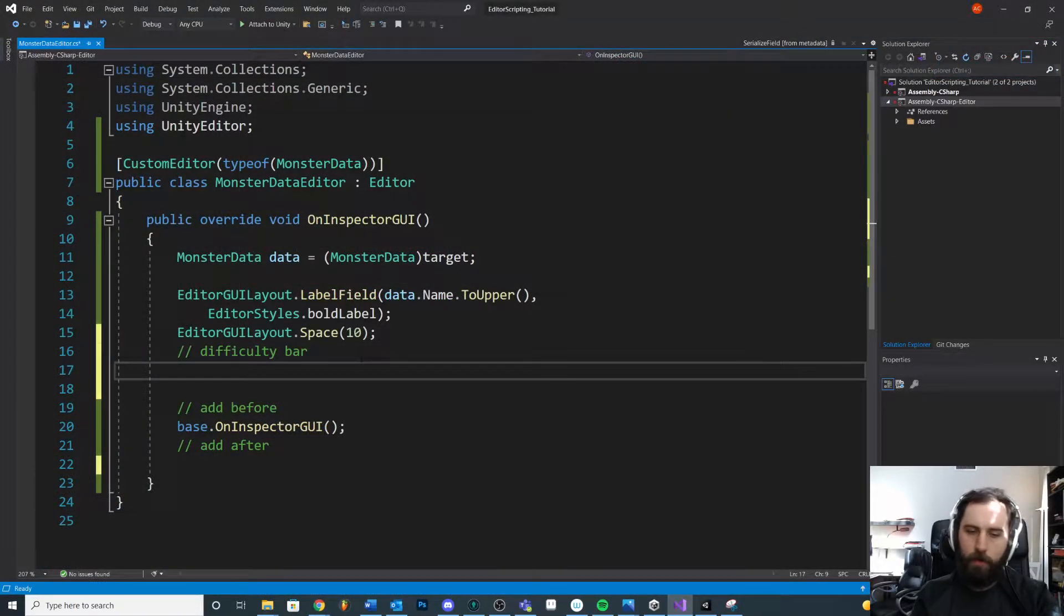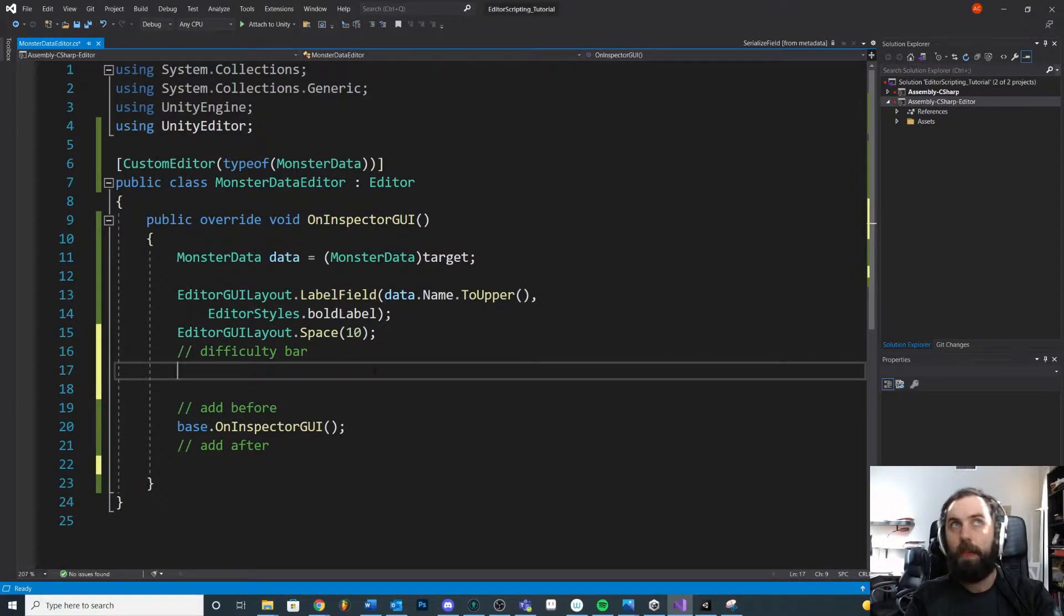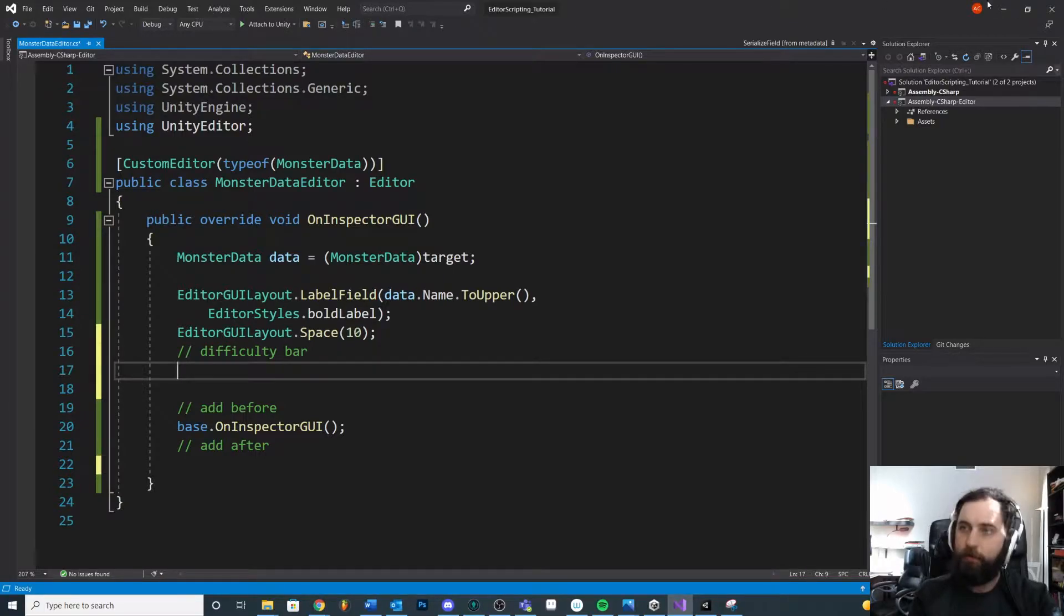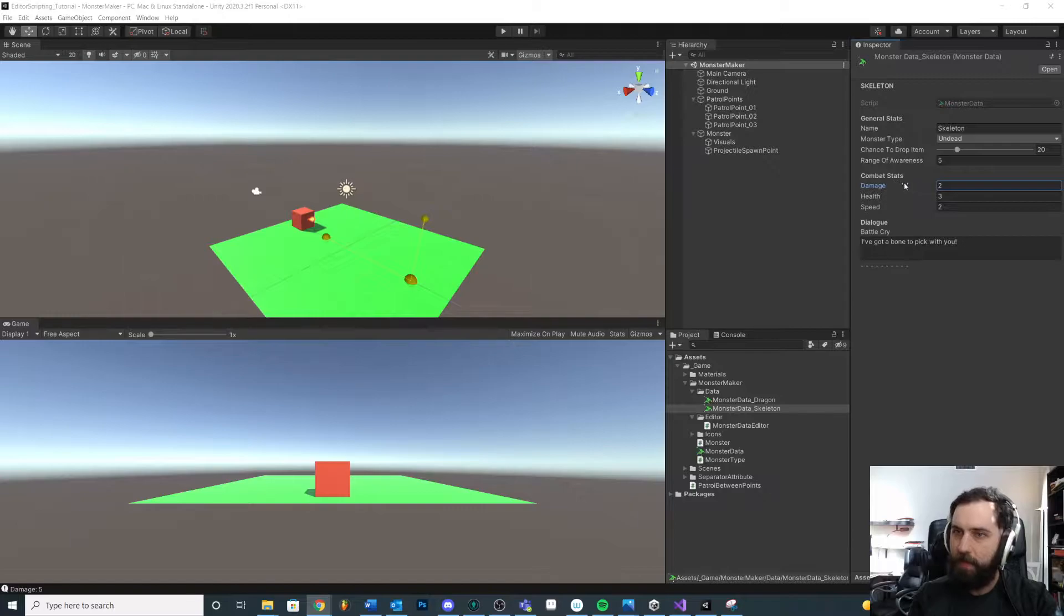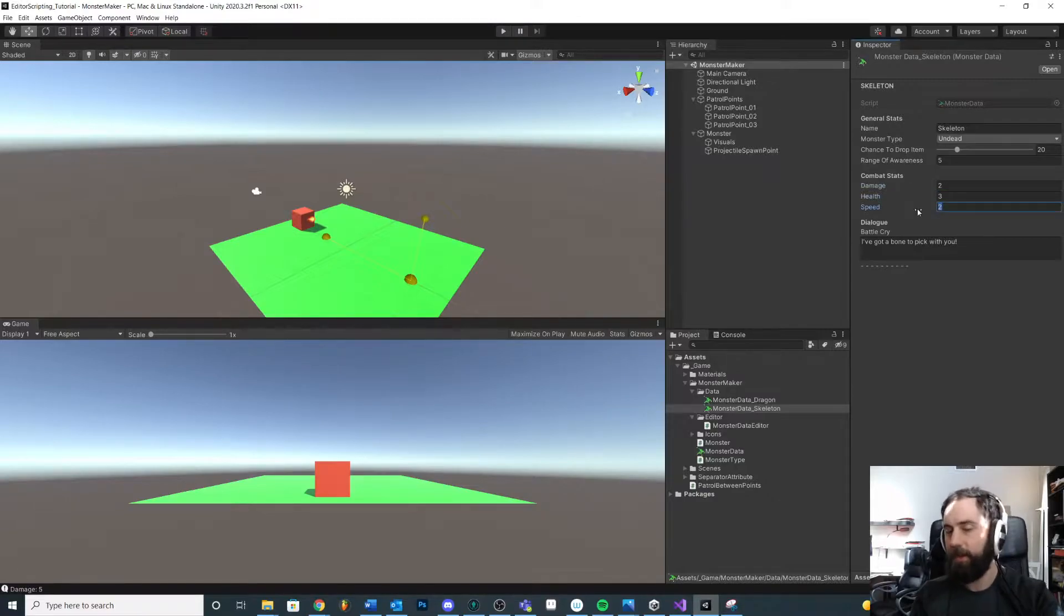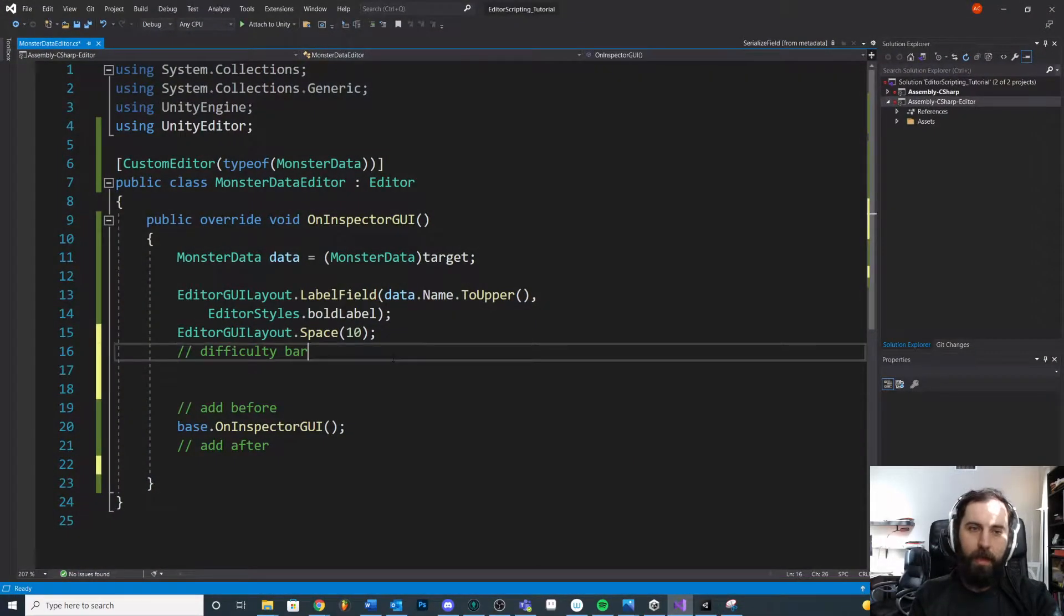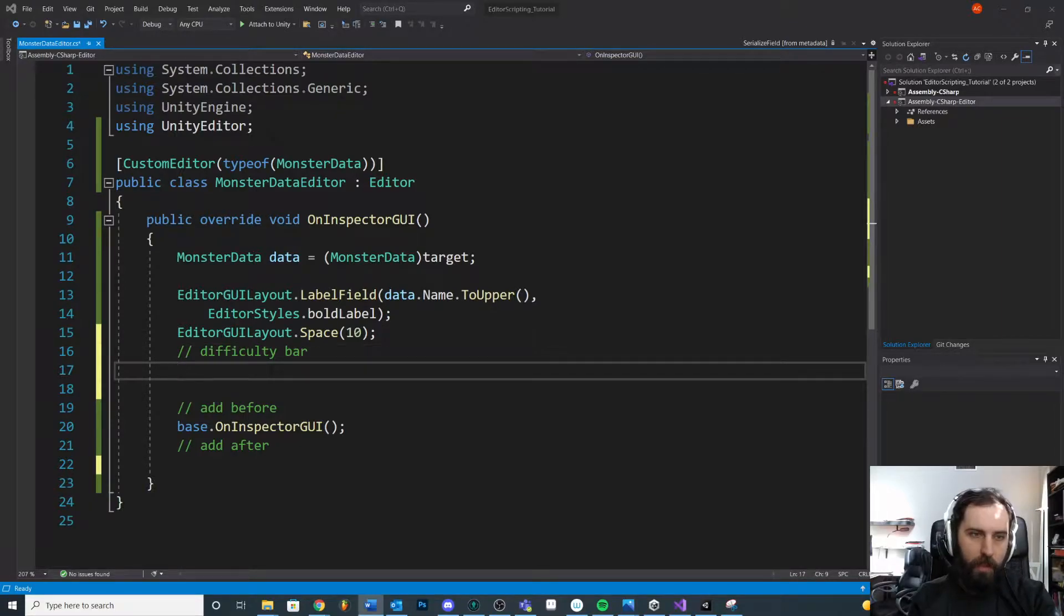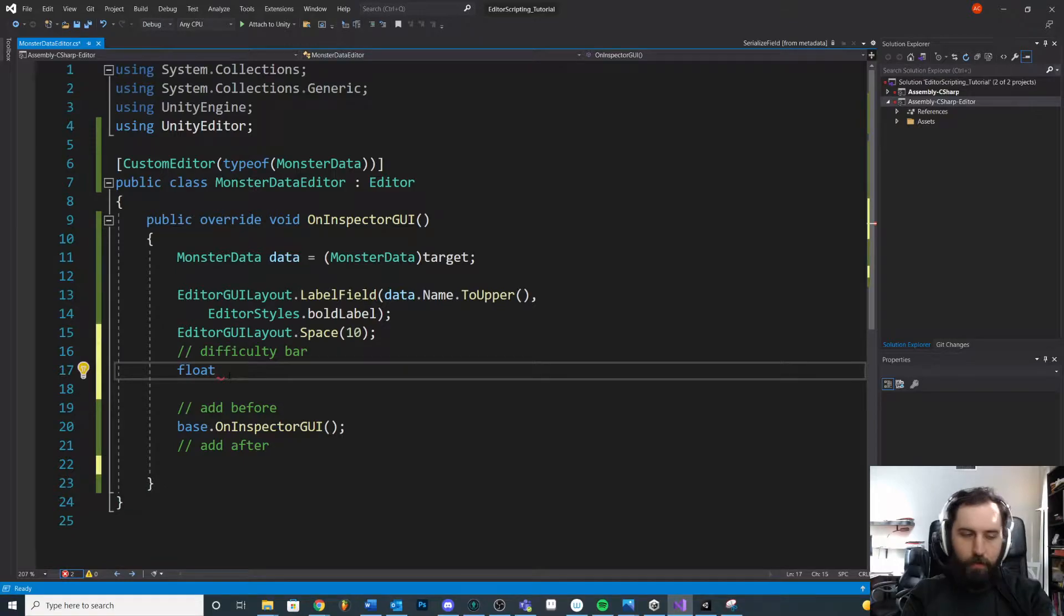We'll do our own calculation here. The first thing we need to know is we need to calculate the difficulty. Now, this is kind of arbitrary. Like, for example, if we were to calculate the difficulty as being damage plus health plus speed, that's assuming that all these stats are equally balanced. We'd probably want that to be a little more specific. But just for the sake of example, that's what I'm going to do. So I'm going to pretend that all combat stats are equal.